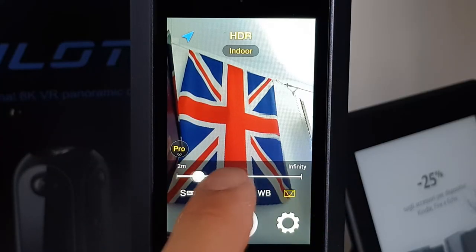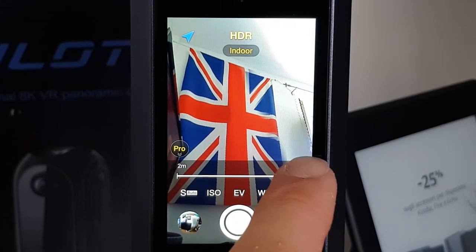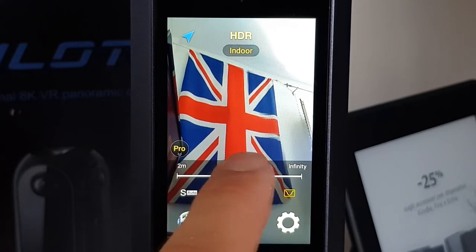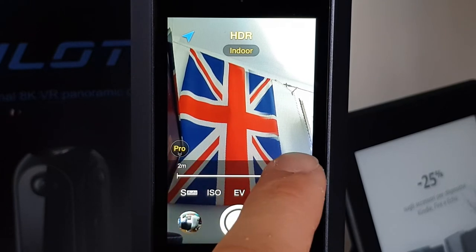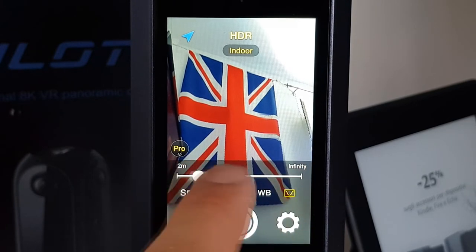One of the most important things to keep in mind is the stitching reference, which you can find in the pro settings. The stitching reference — called stitching focus in the camera — is a reference in meters on which the camera focuses for the stitching. In other words, you have to tell the camera how far the main objects are from it. To help you set the reference, the screen shows a live preview of how the stitching will look with the current reference, and you can easily modify it using the bar.